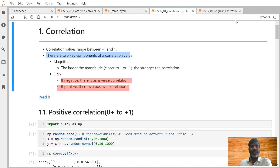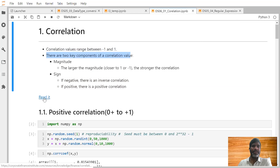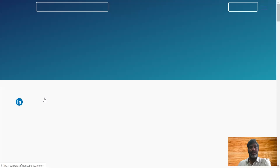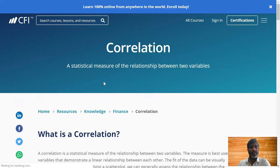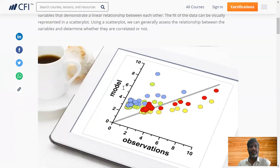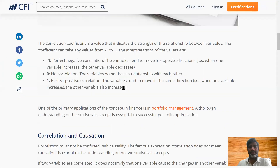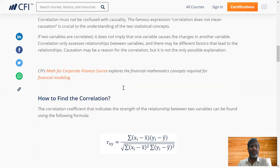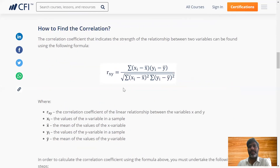For more information you can go and read from external websites — click on the 'read it' option and it will take you to a website where it is explained very well. You can also read it offline. I am more interested about the formula — how we are going to calculate the correlation.